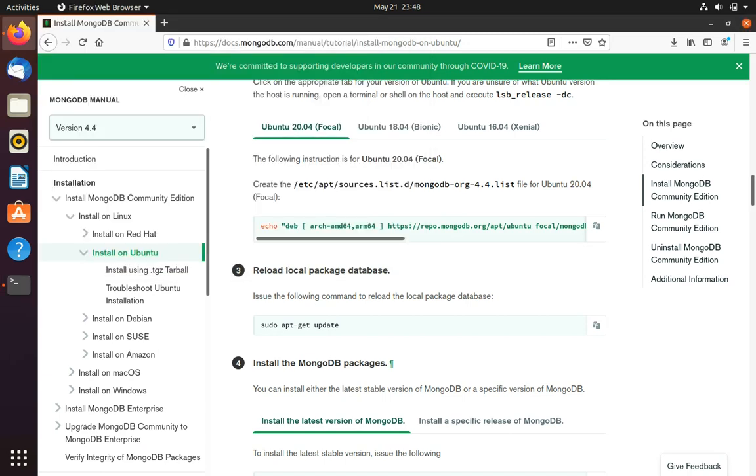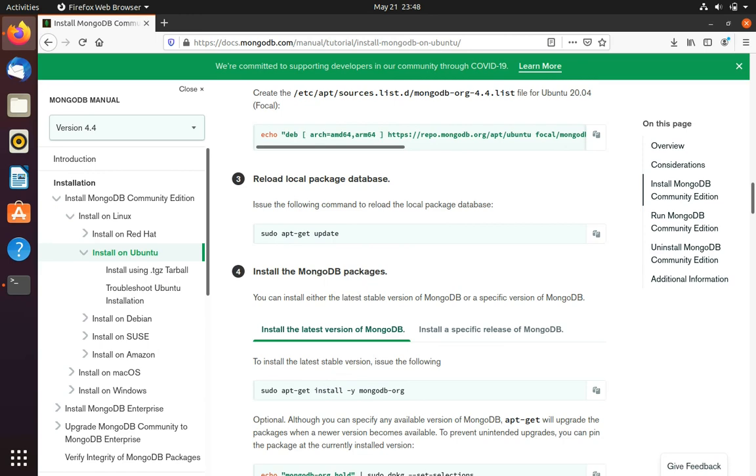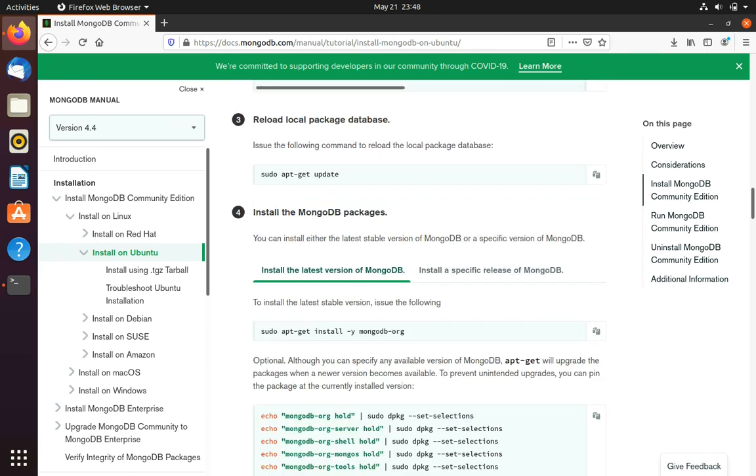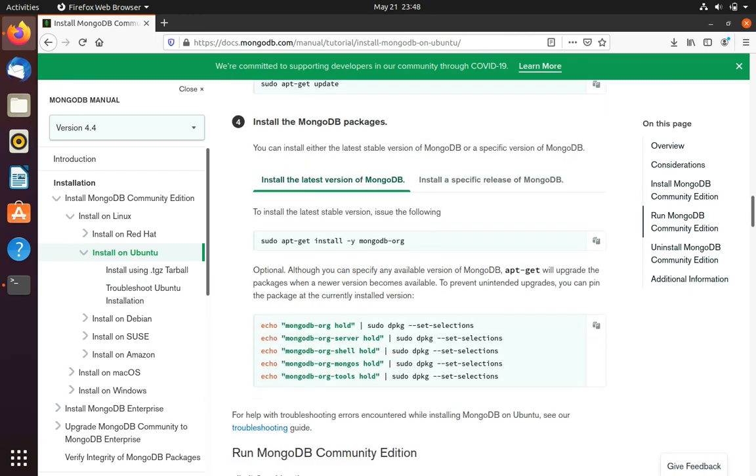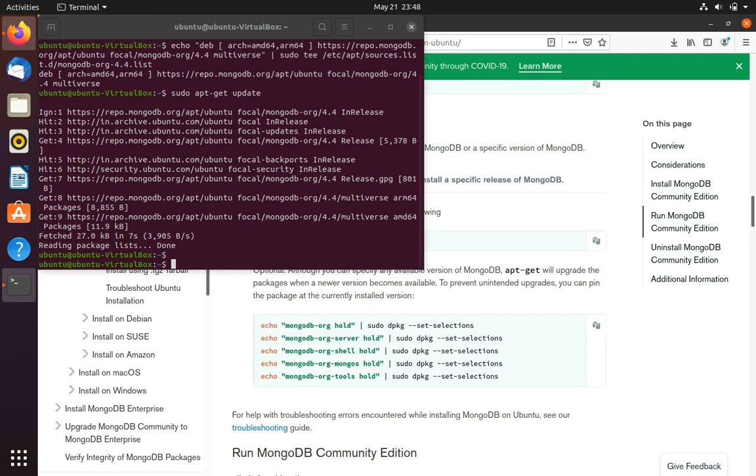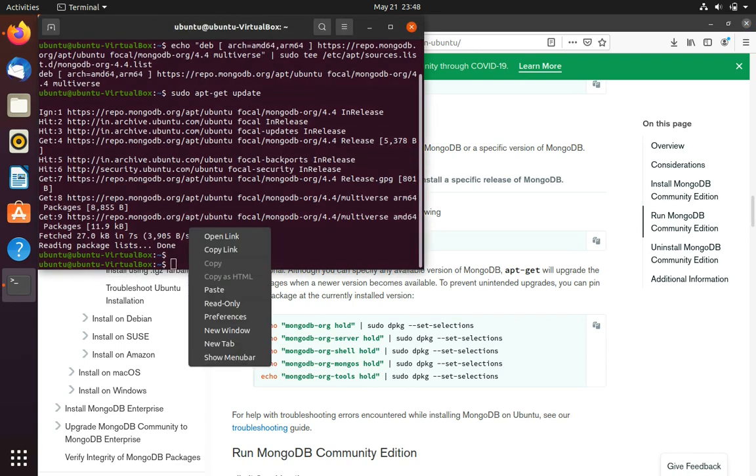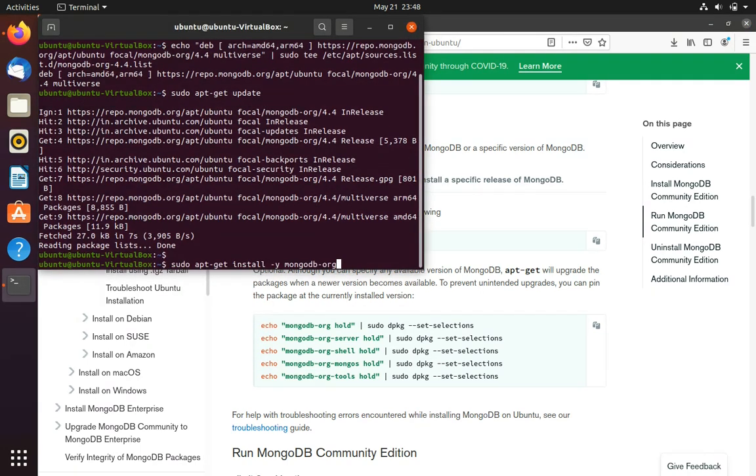Okay, so now we can install the MongoDB by using this command: sudo apt-get install -y mongodb-org. So go to the terminal again and just paste in the command.